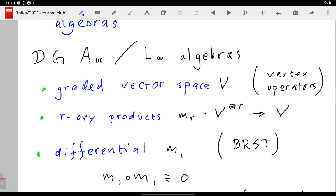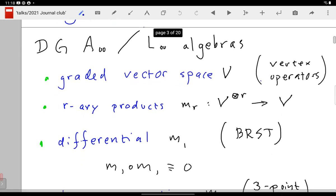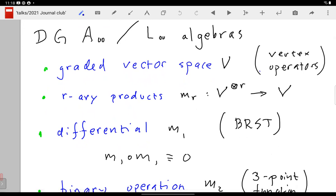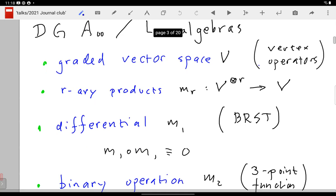The Lie algebra you can exponentiate and get back the associative algebra. Similarly, you can reconstruct an A∞ algebra from its L∞ subalgebra via exponentiation. A lot of the usual intuition for quantum mechanics — which is essentially associative algebra — we can keep in this context. If something doesn't work in the homotopic context, it's not a good idea. That's the basic message.